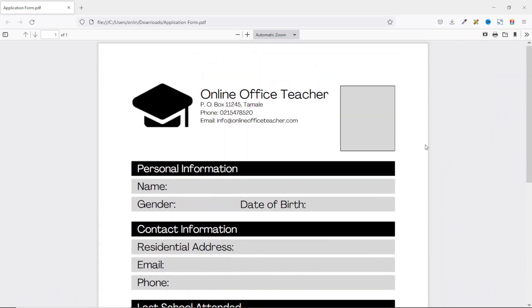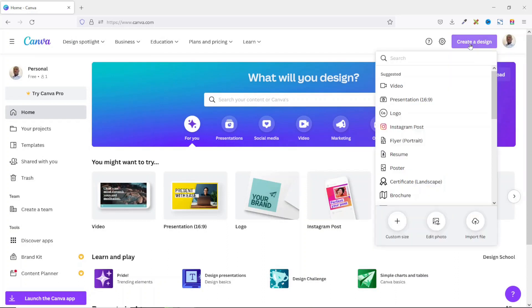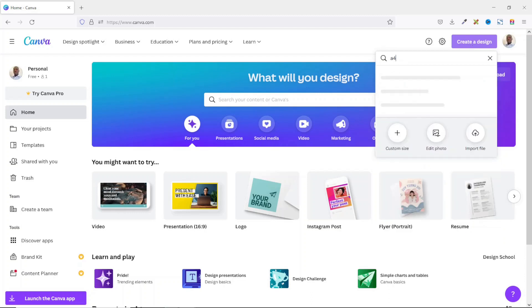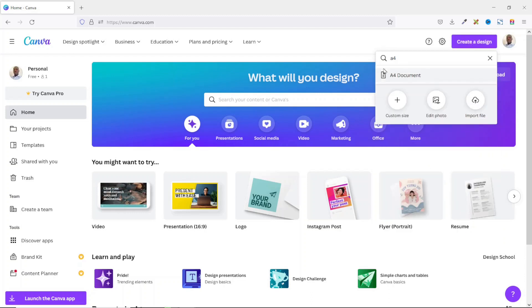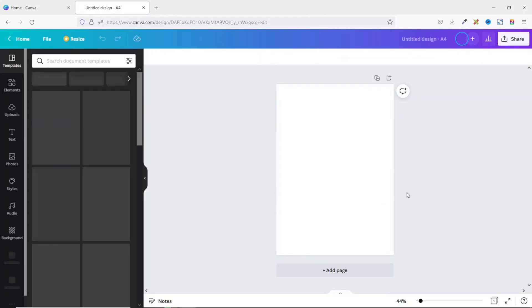To create this form in Canva, I'm going to go ahead and sign into my Canva account. Having signed in, I go over to 'Create a Design' and search for A4. I have an A4 document here — you can also use Letter depending on where you are. I click on it and it opens in a new tab, bringing me to my canvas.